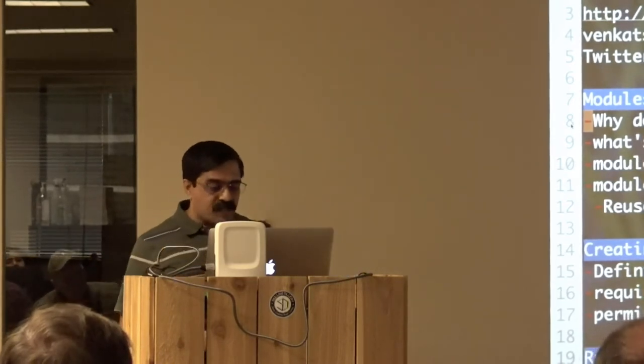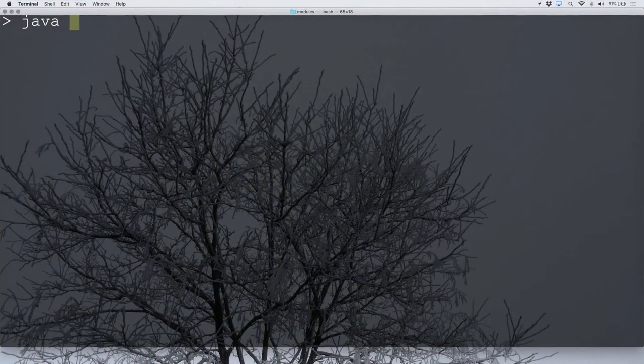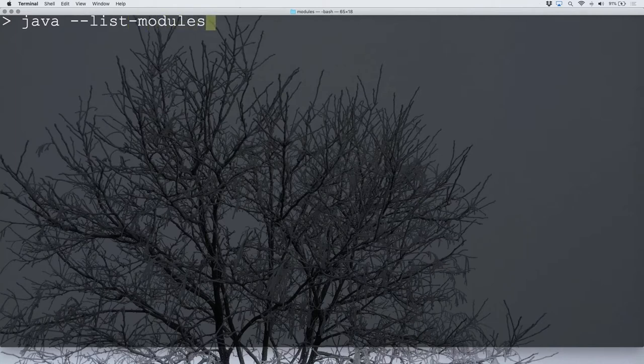They really wanted to modernize Java — that's the very first thing they wanted to do. One useful command you can look at is `java --list-modules`, which will tell you the modules that Java has. That way you can take a look at the modernized Java, and this command works in Java 9 through future versions.